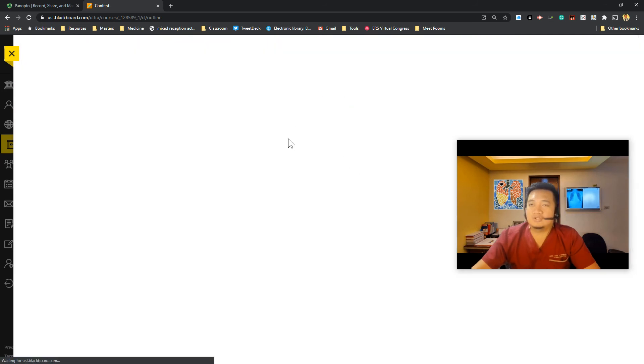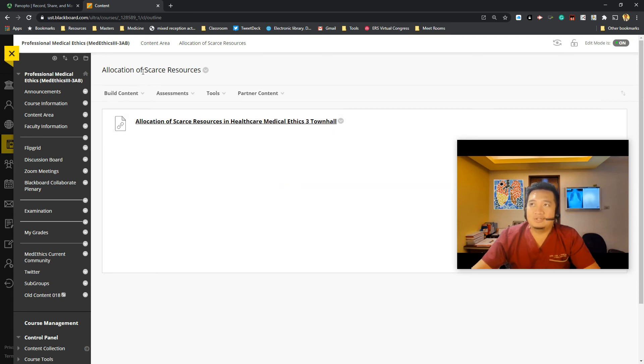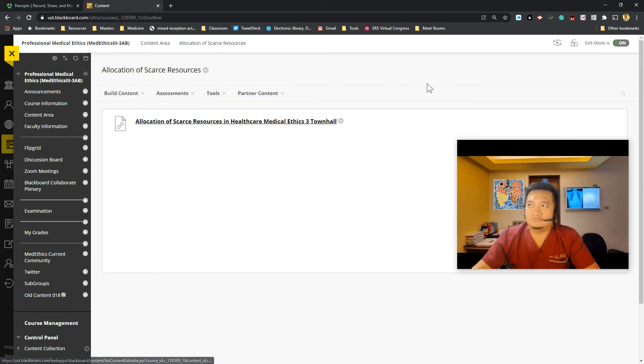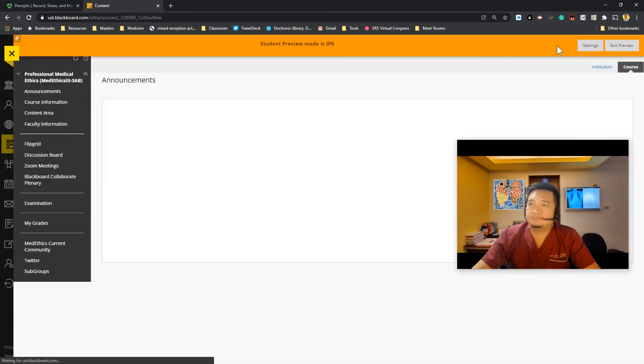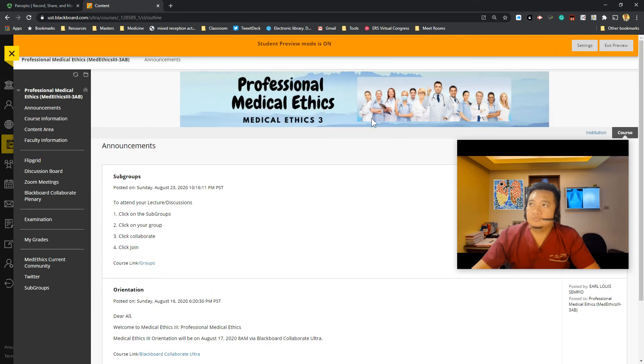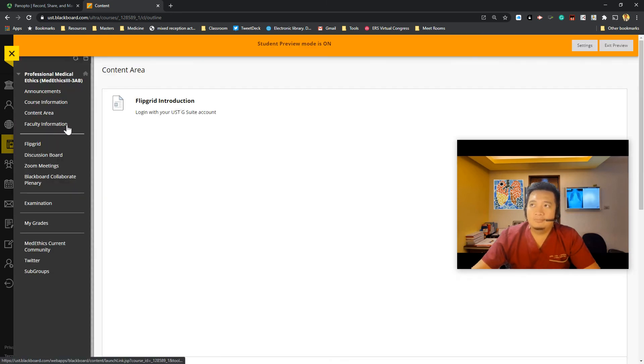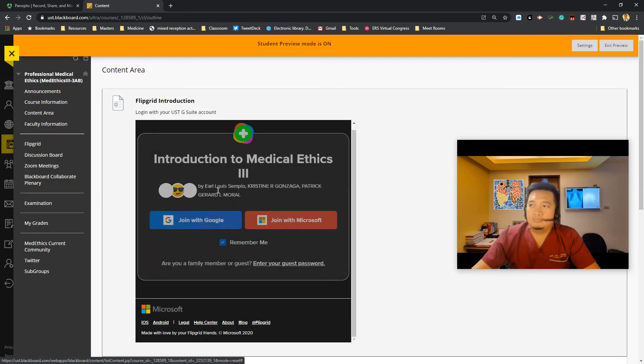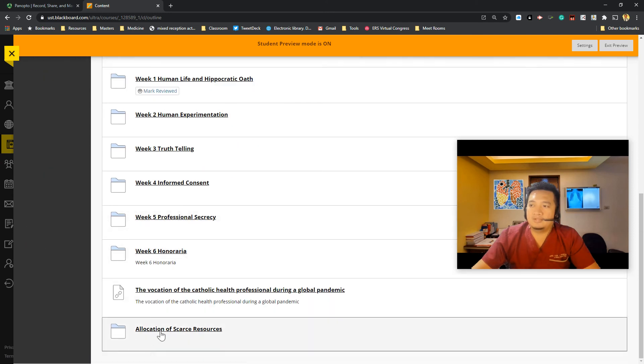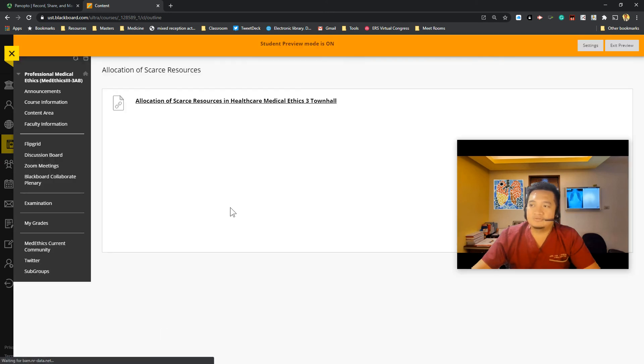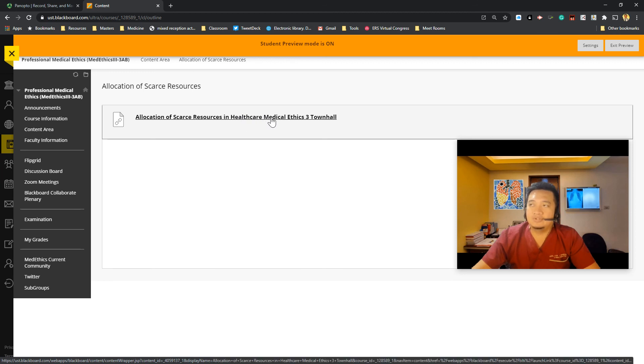So now the content is being processed. And now I have the link under my allocation of scarce resources folder. So what they will see is that, let me enter student preview. So it's under content area, under my allocation of scarce resources folder. And now I have the link here to the Panopto video.